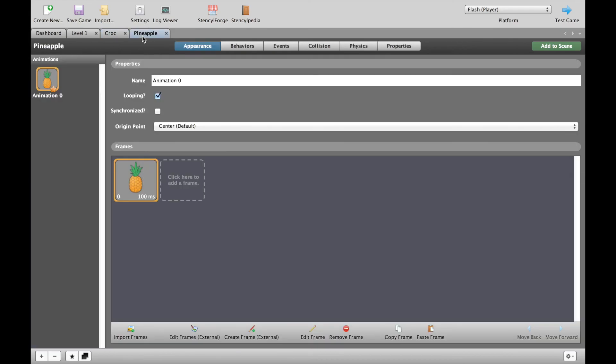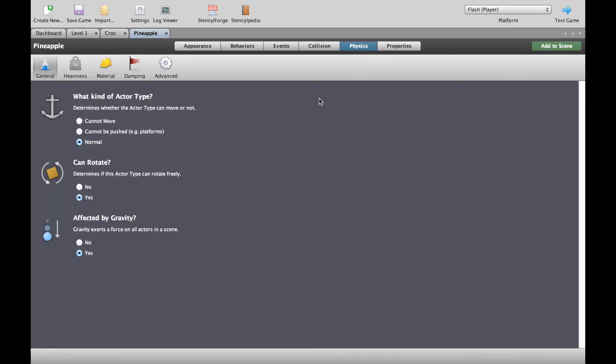If we check the pineapple and look at the same physics tab for the pineapple now, you can see that it can rotate. I'm going to switch that off right now. And again, it's normal.